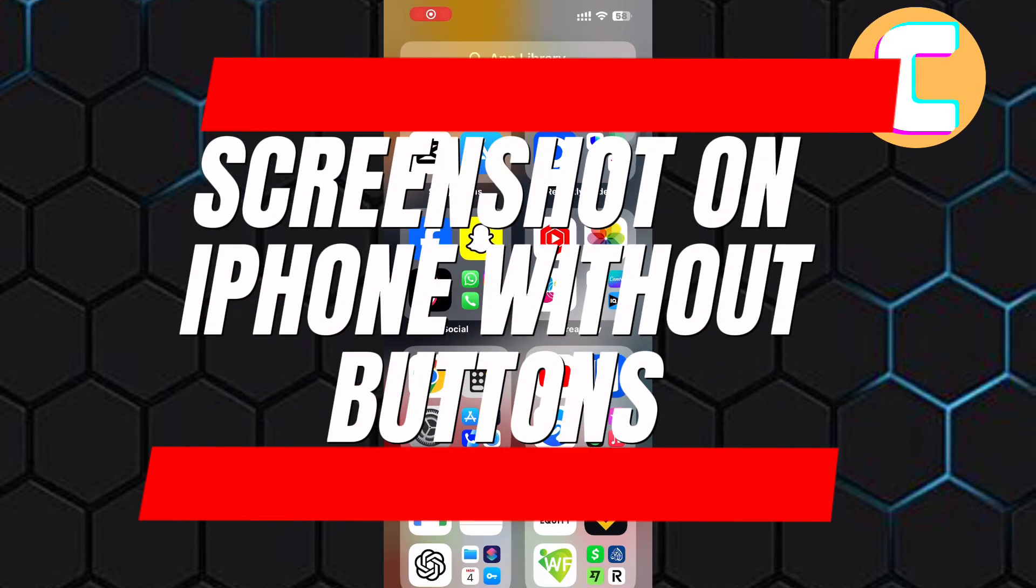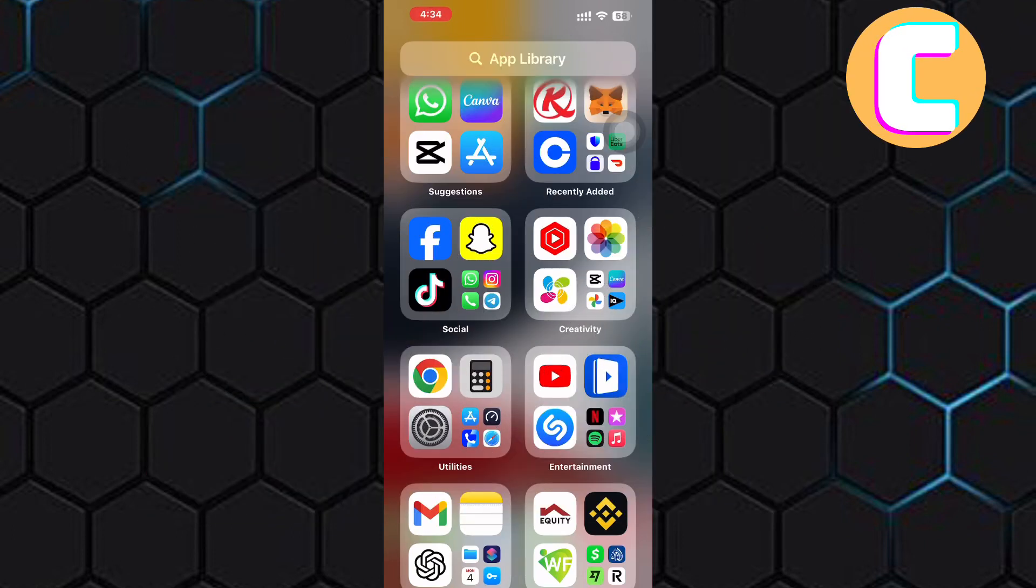In this video, I will show you how to screenshot on an iPhone without buttons.